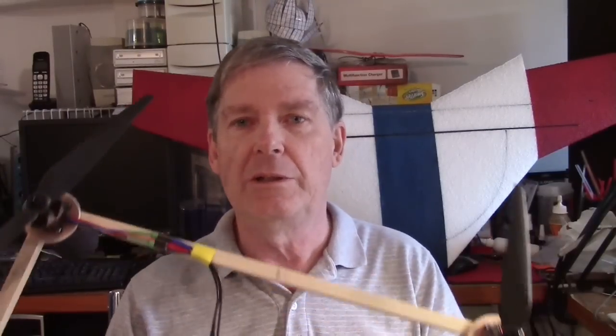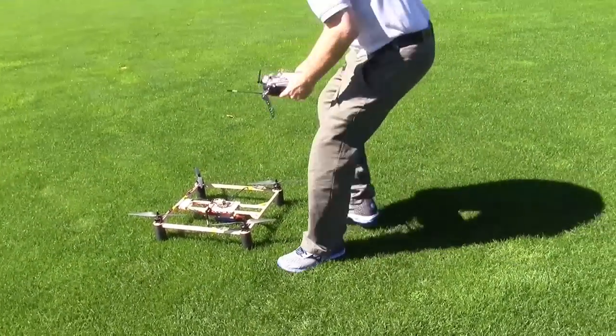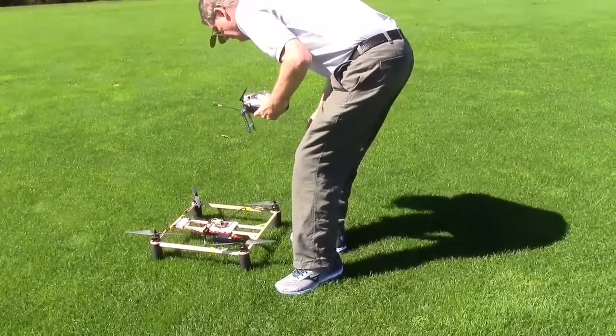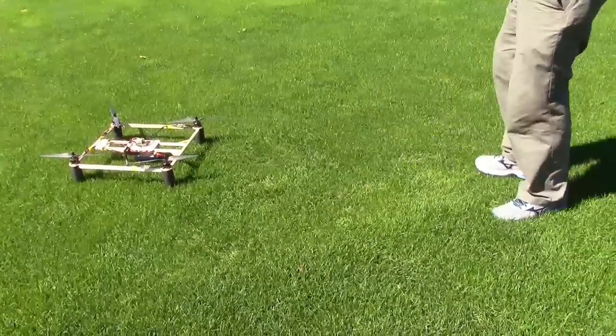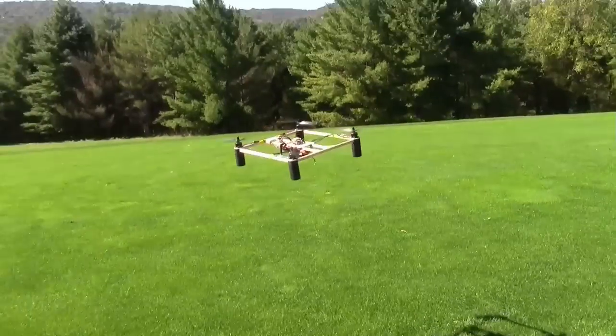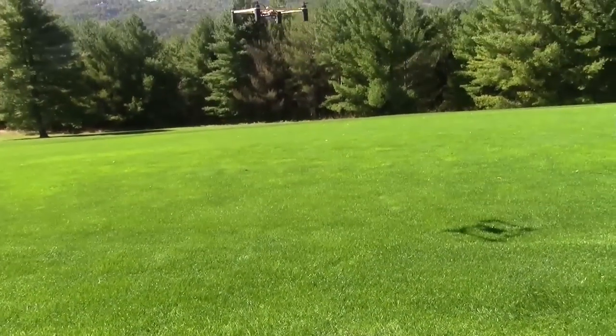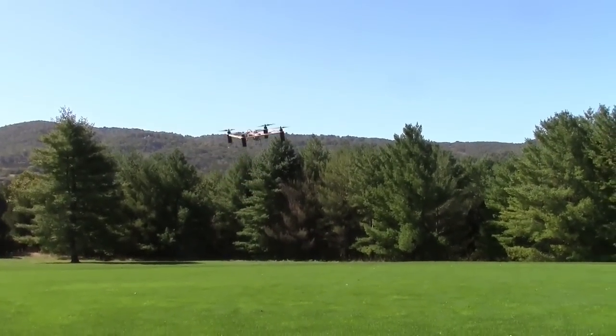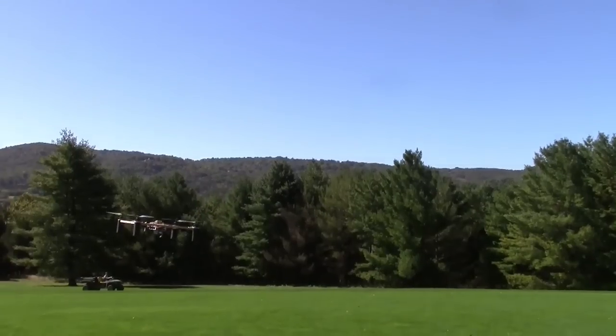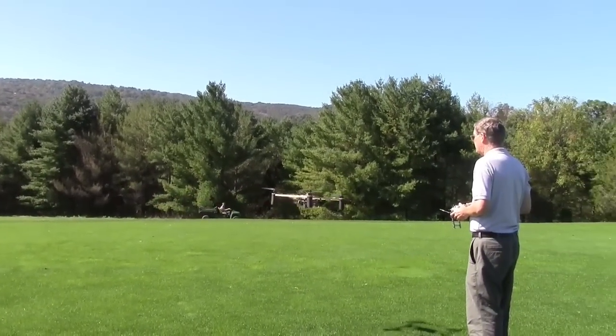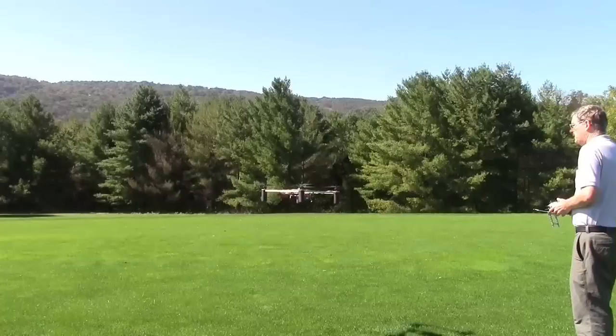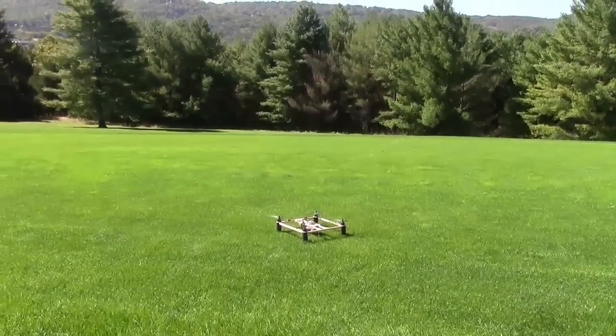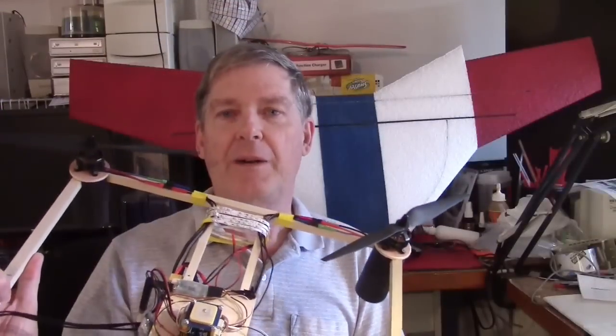Right now let's take a look at some early video we did doing a hover test on it. Got to see if we can arm it. You can see it needs some PID tuning here. So that was the hover test.